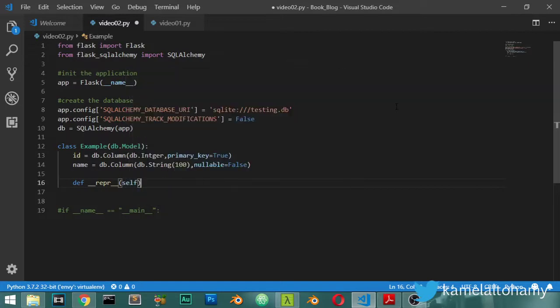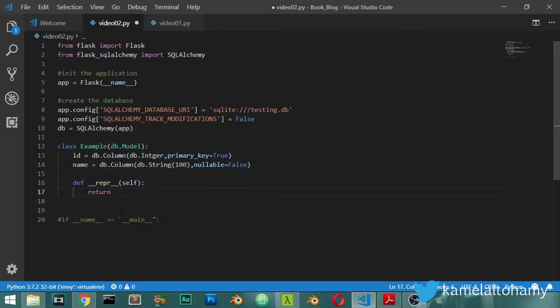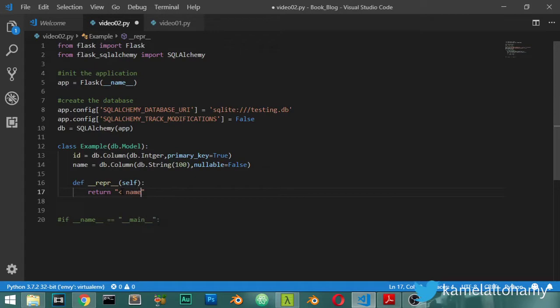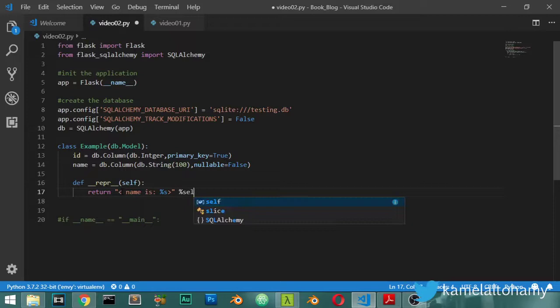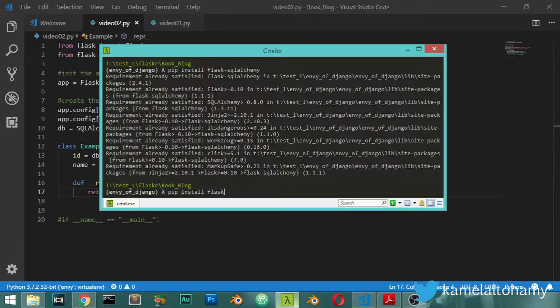Then we will return, so we will overwrite the __repr__ to be 'name is' and a string format, and we will overwrite this with self.name. So I will save the file and go to here and make sure...